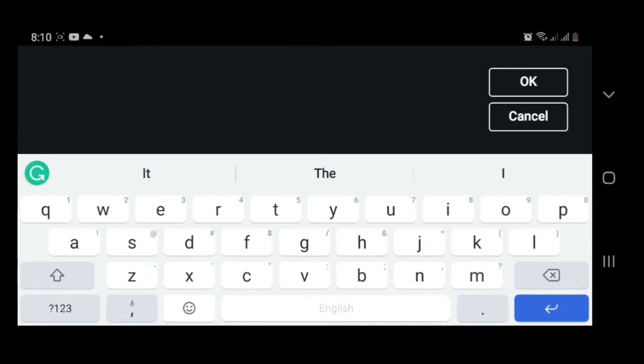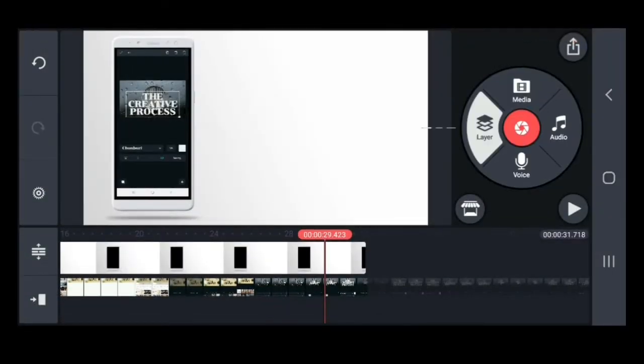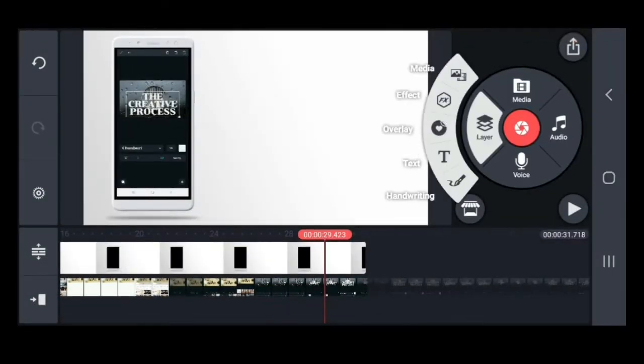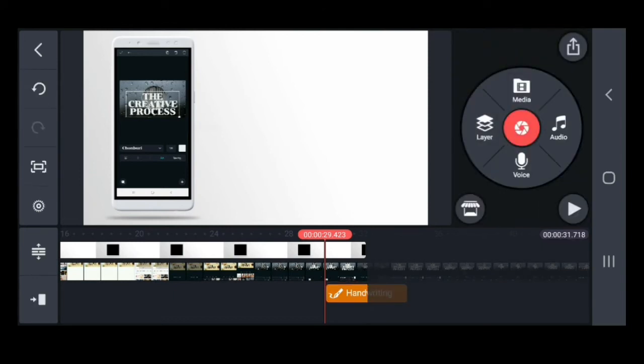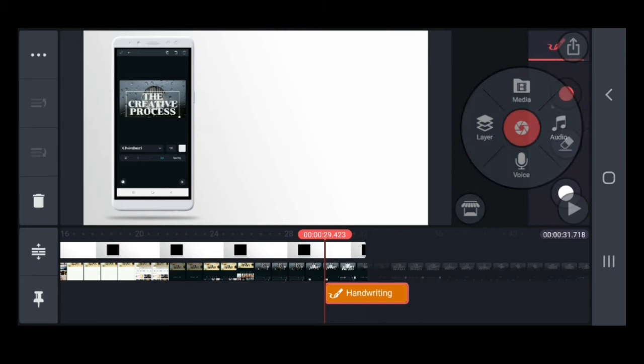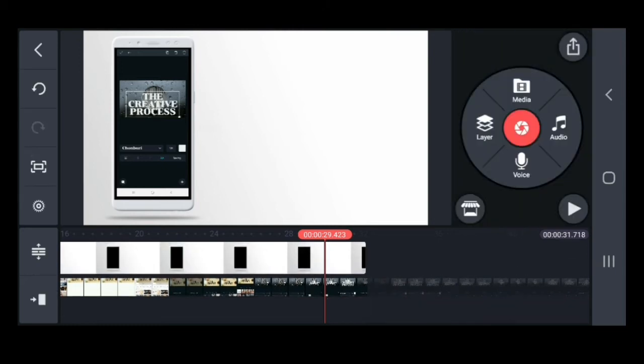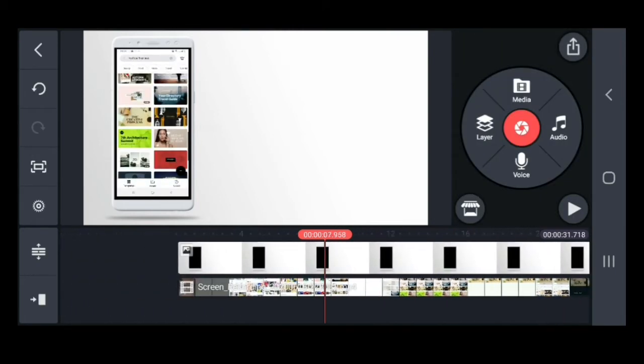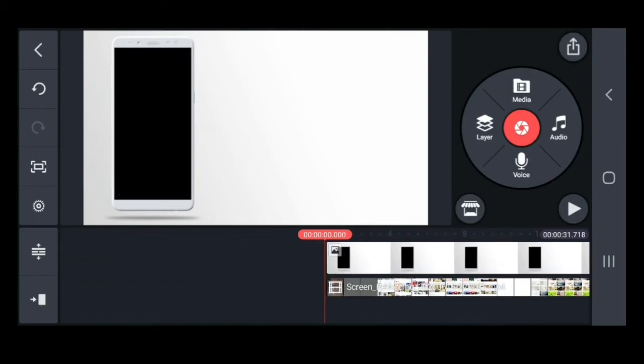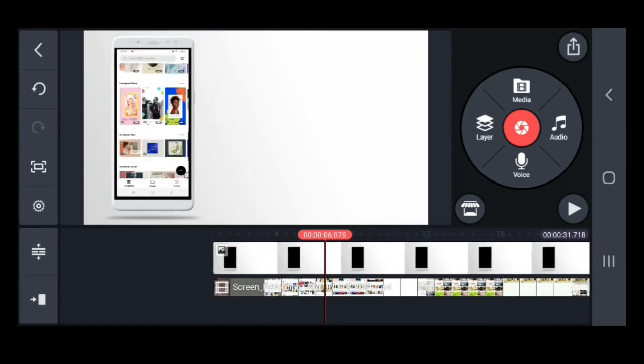You can customize just by clicking the layer. Press the check. Always press the check, OK? And then, to download your video, just click the download button in the upper right of the screen.